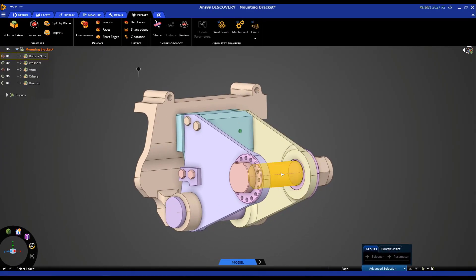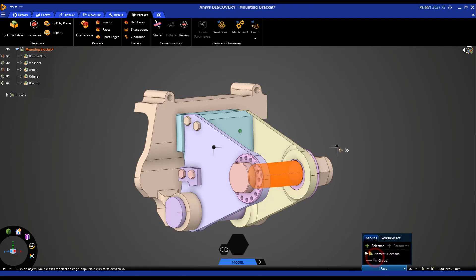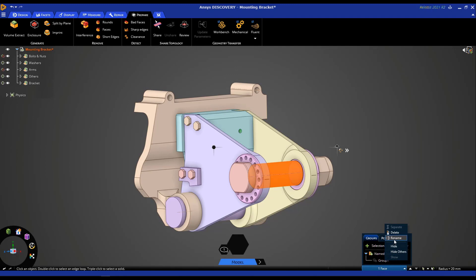For example, if we select this face right here — maybe this is where we would apply a load down the road — select it and then click on the plus selection icon, which will make our name selection. By default this is called group 1. We can right-click and rename that to 'load'. So this is one way to create a name selection.